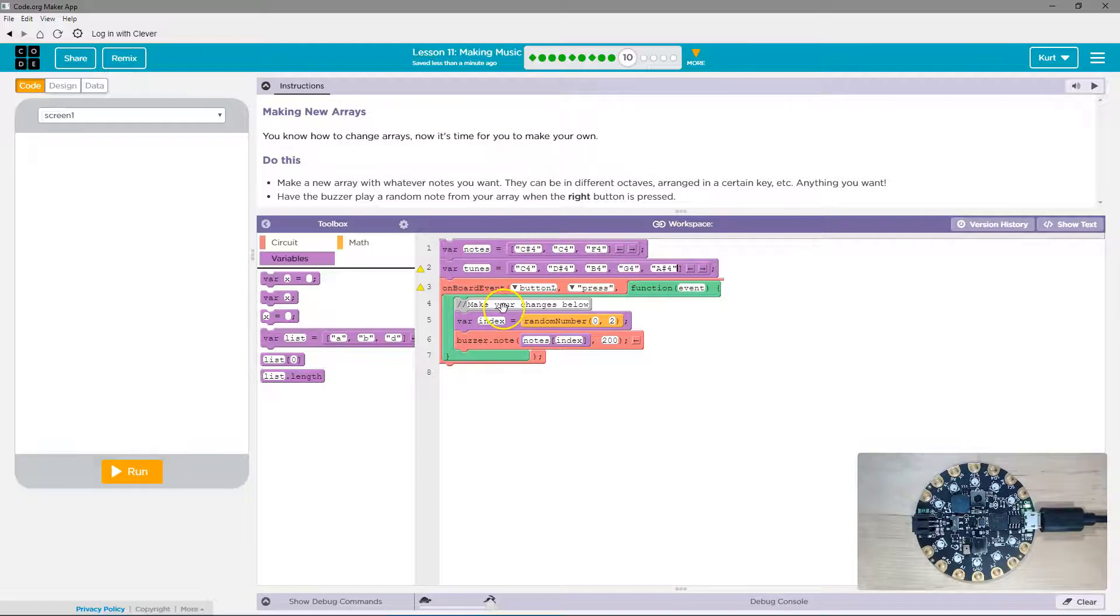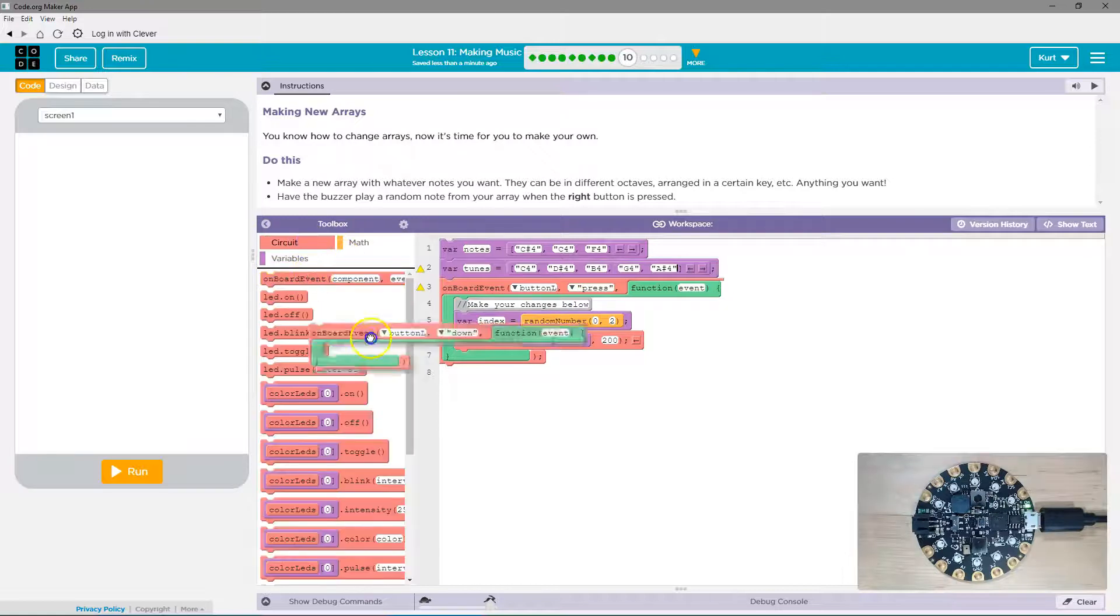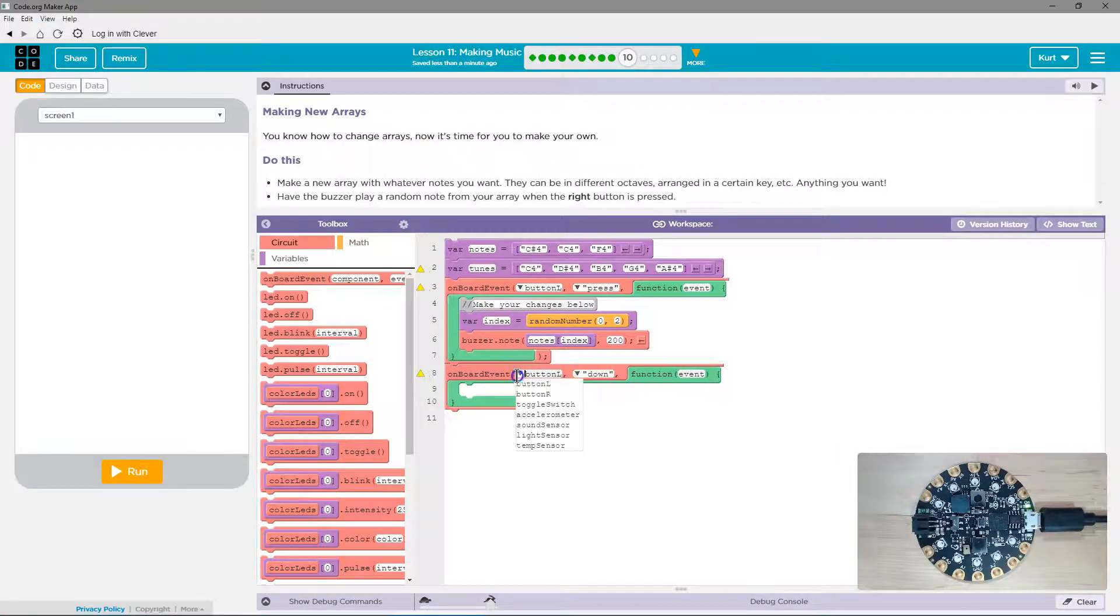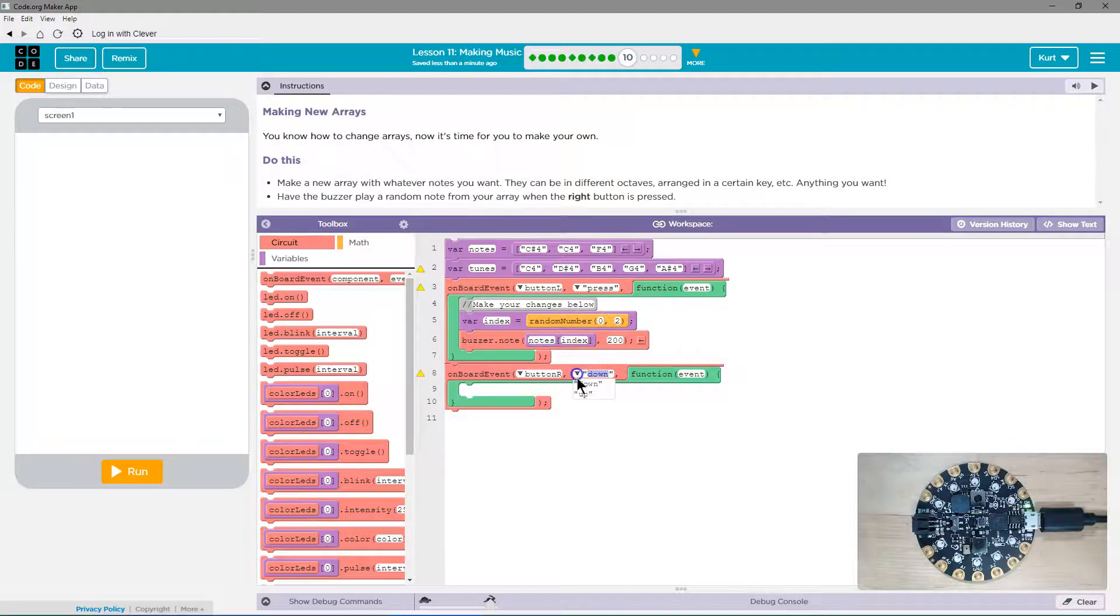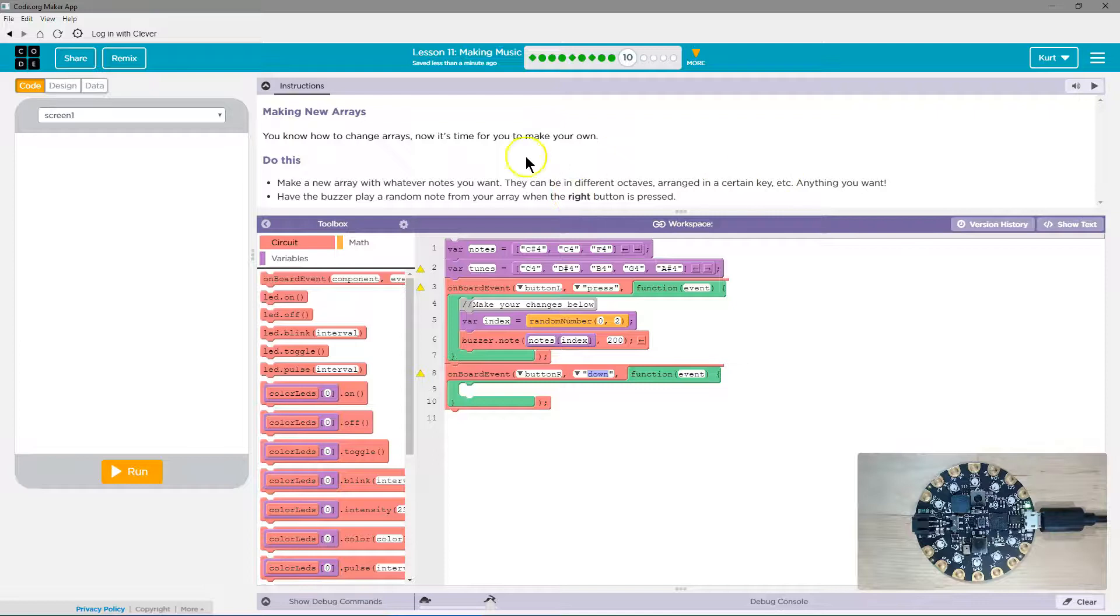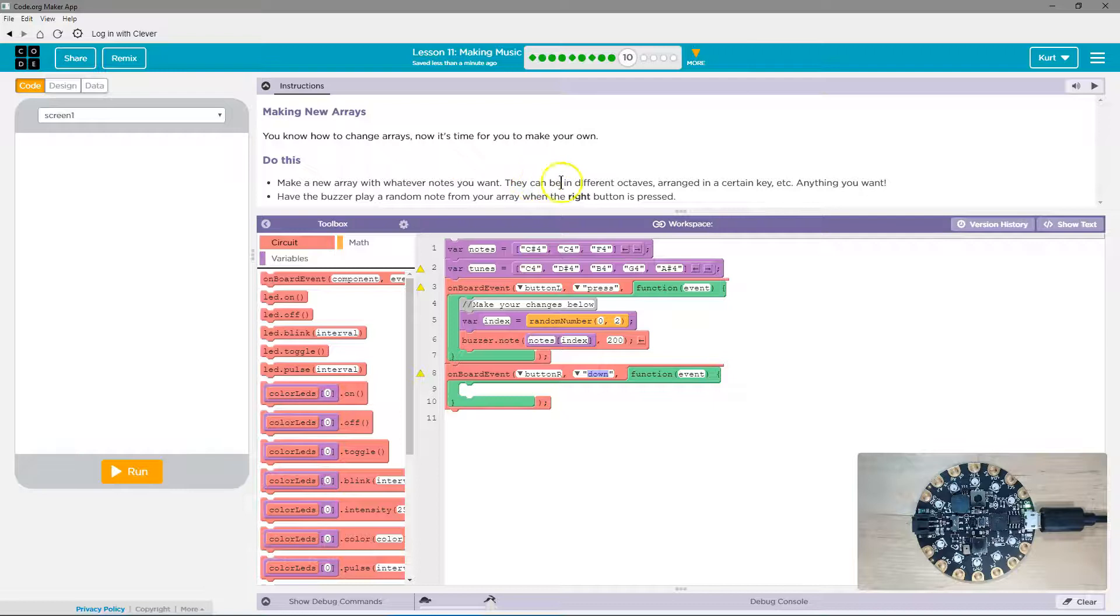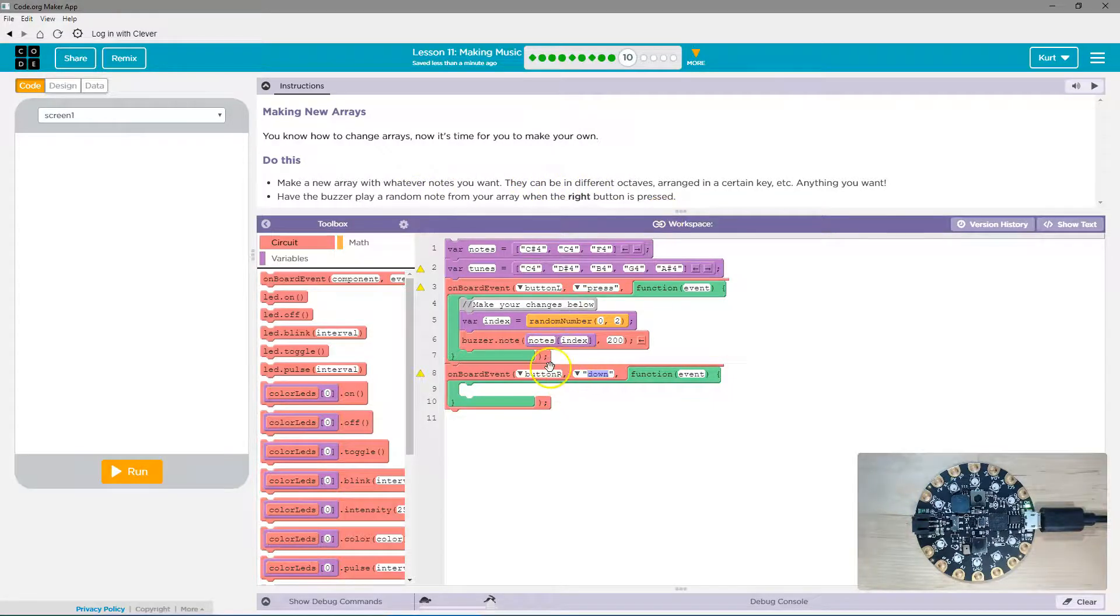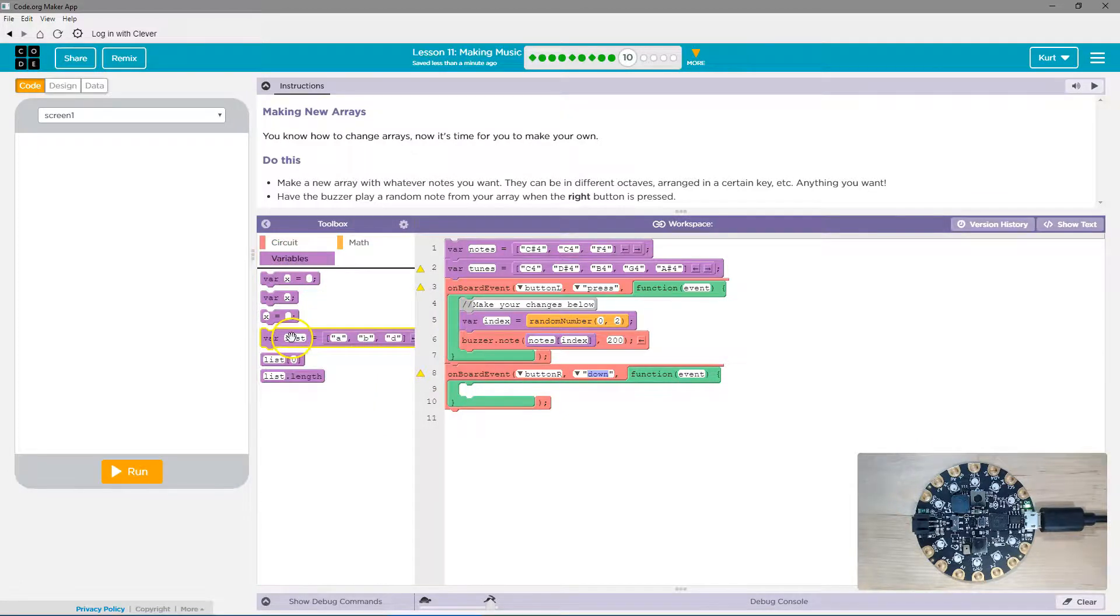And they want us to, when the right button is pressed. So this is a left button, right? On the board event of what button, when the right button is, press, not down. Oh, we don't have that. Okay, so we'll just use down, I guess. And then, variables.